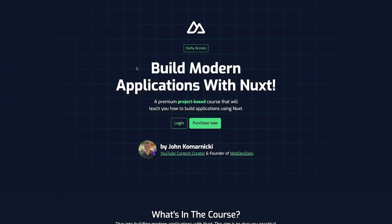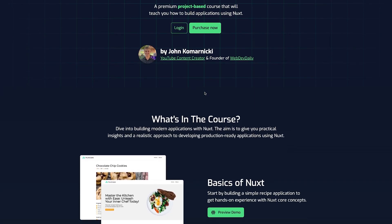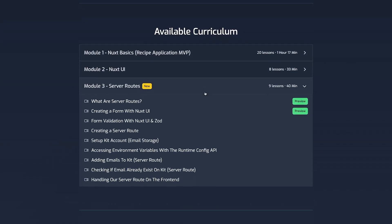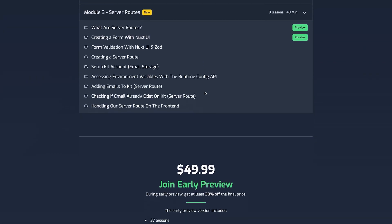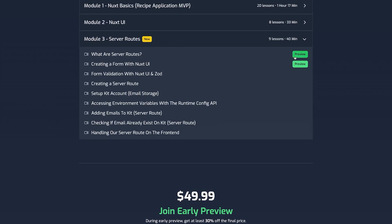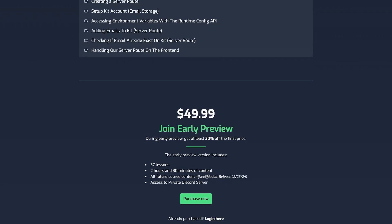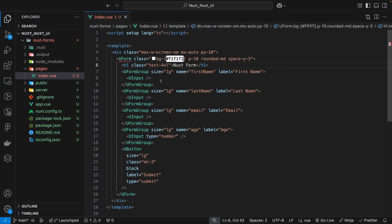Before we continue, if you're interested in learning more about Nuxt, I'm working on a new course called Learn Nuxt, currently available in early access. In this course you'll learn how to build modern applications using Nuxt and gain a practical, realistic approach to developing production-ready applications. If you enjoy my content and teaching style, head over to learnnuxt.dev — the link is in the description — where you can preview a few lessons. There's also an exclusive discount in the description for this video.